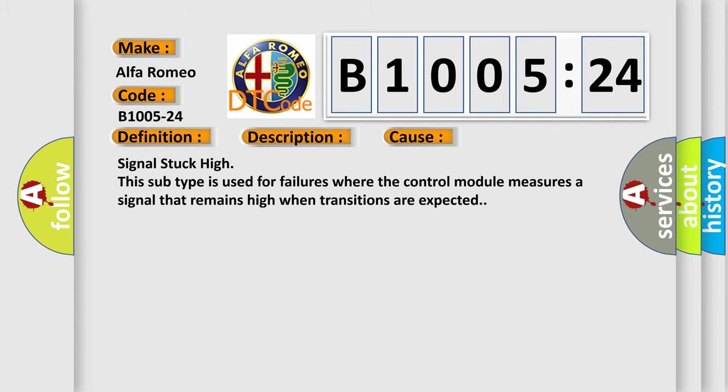This diagnostic error occurs most often in these cases: Signal stuck high. This subtype is used for failures where the control module measures a signal that remains high when transitions are expected.